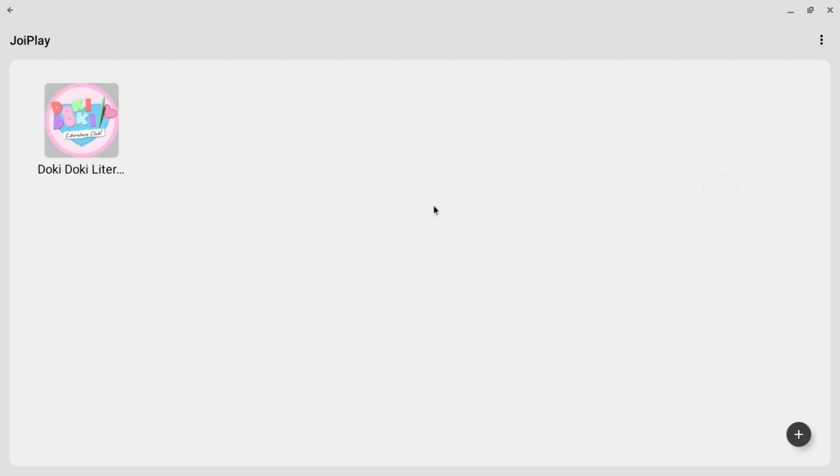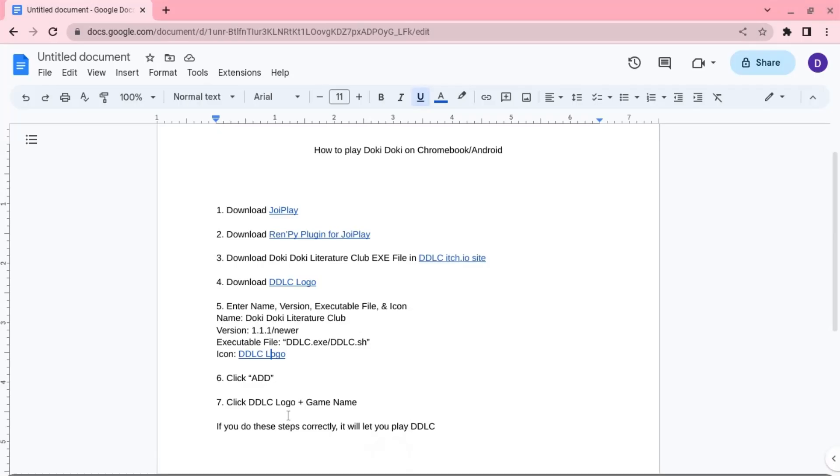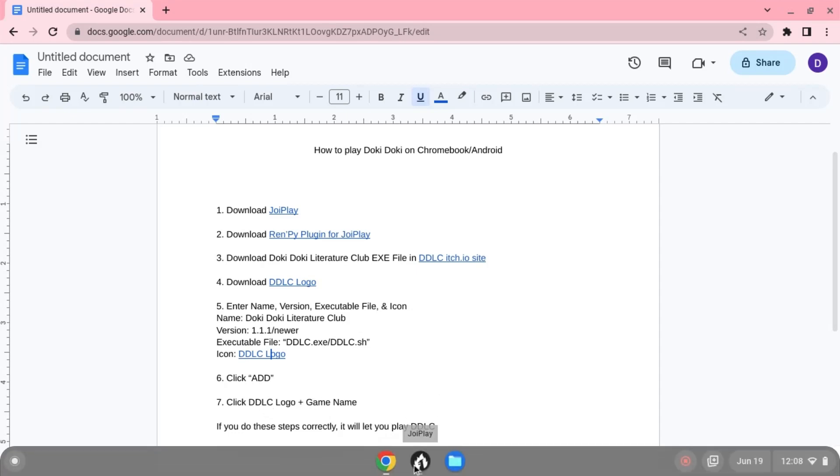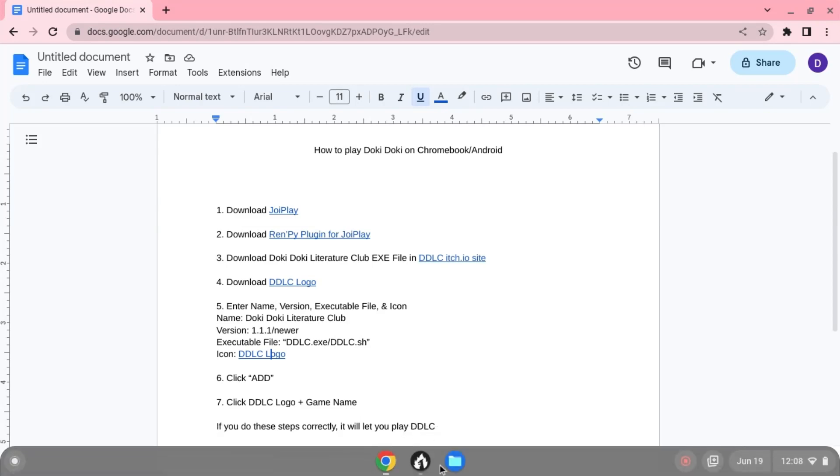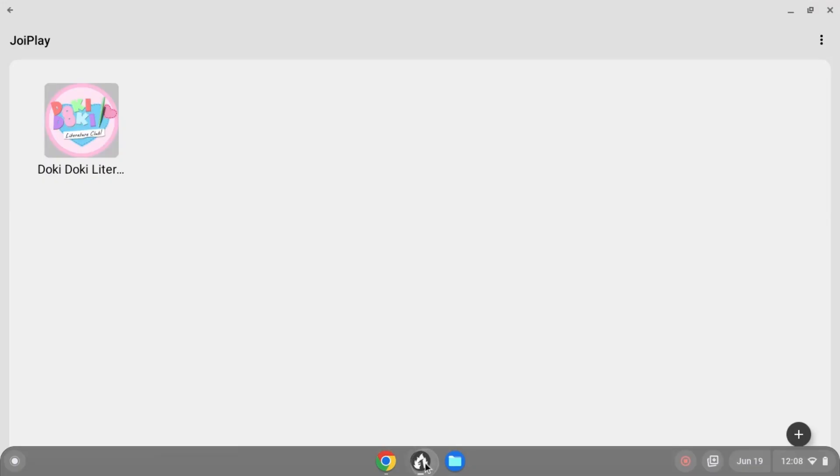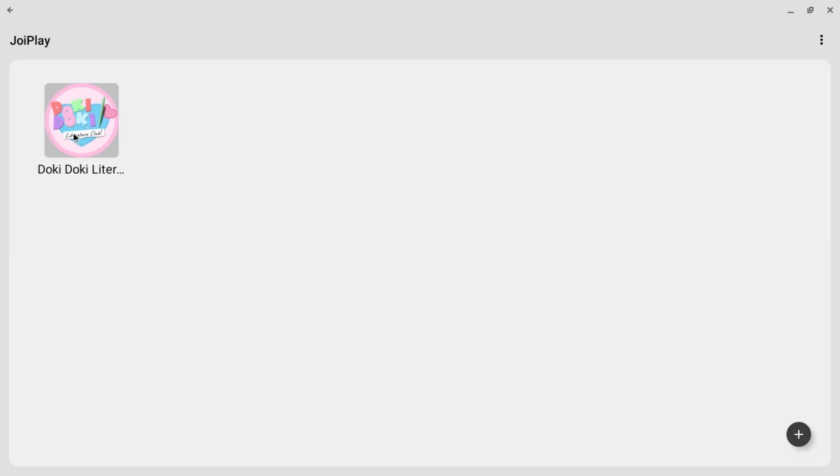As you can see right there, you click the DDLC logo and game name. If you do these steps correctly, it will let you play Doki Doki Literature Club. What I mean by click the logo and the game name is you click this Doki Doki Literature Club. You see the logo and then the name.